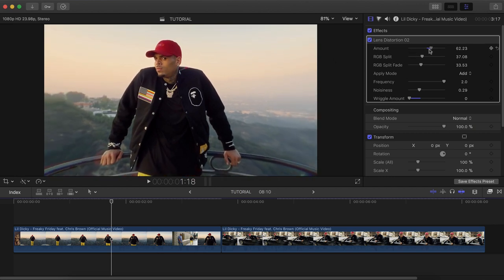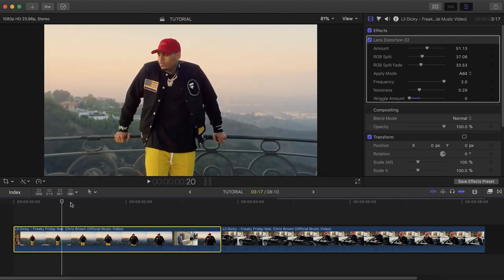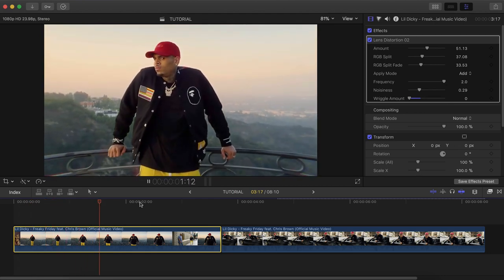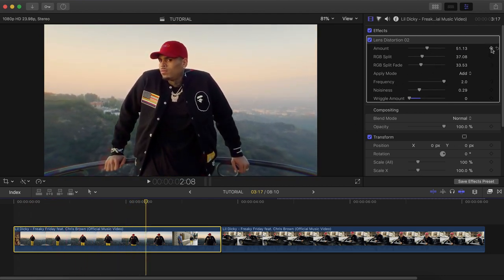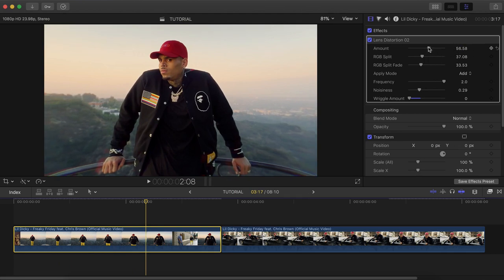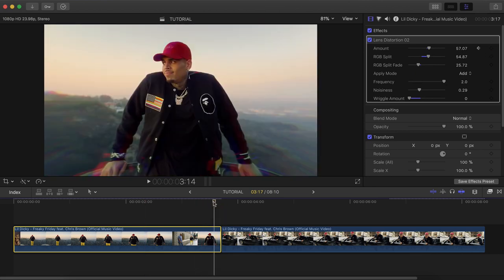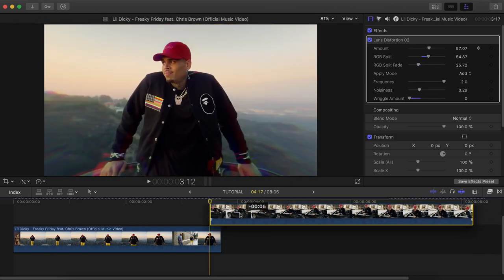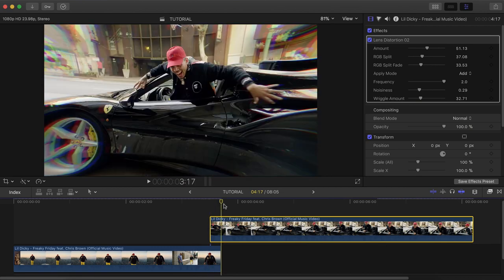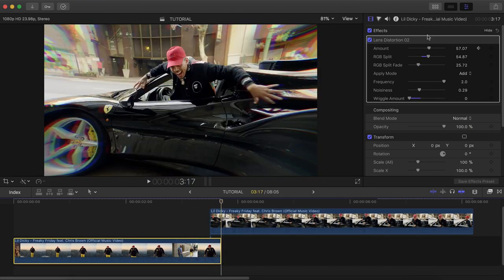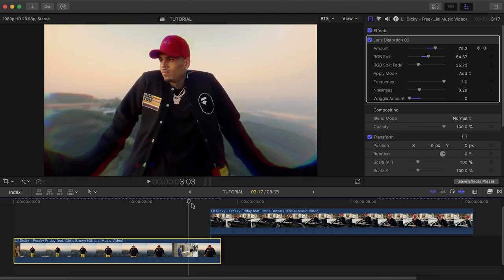We can increase or decrease the lens distortion amount. We want it to start around halfway — around 50 to 60 — and add a keyframe. You can also add an RGB split to make it a little more drastic so you can notice the difference. Add a keyframe for the amount. Then at the end of the first clip, change this to maybe 85 or 88 to make it really drastic — his arms are going to look really weird, but let that happen.